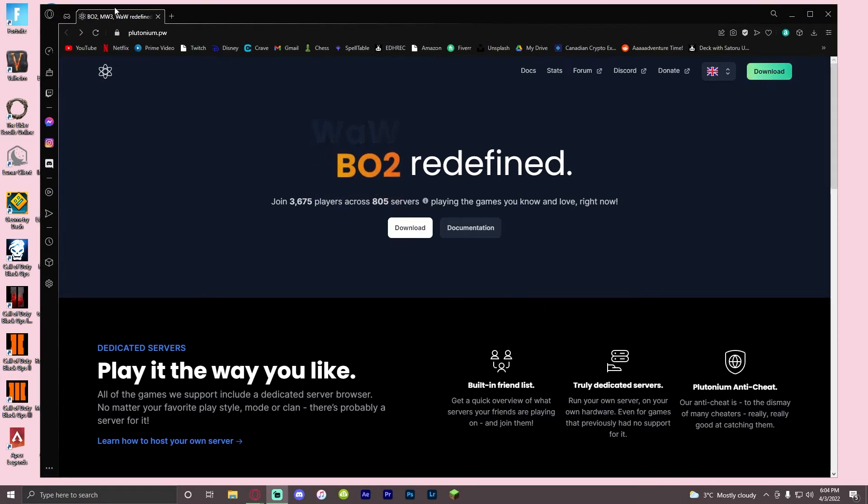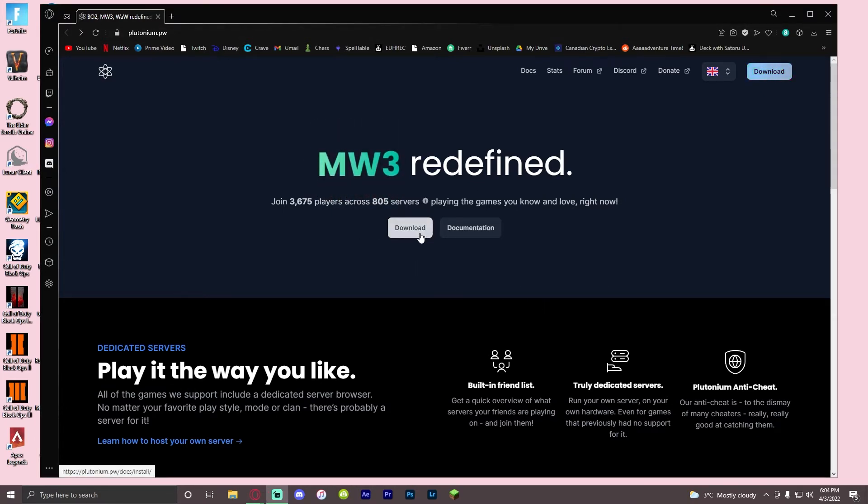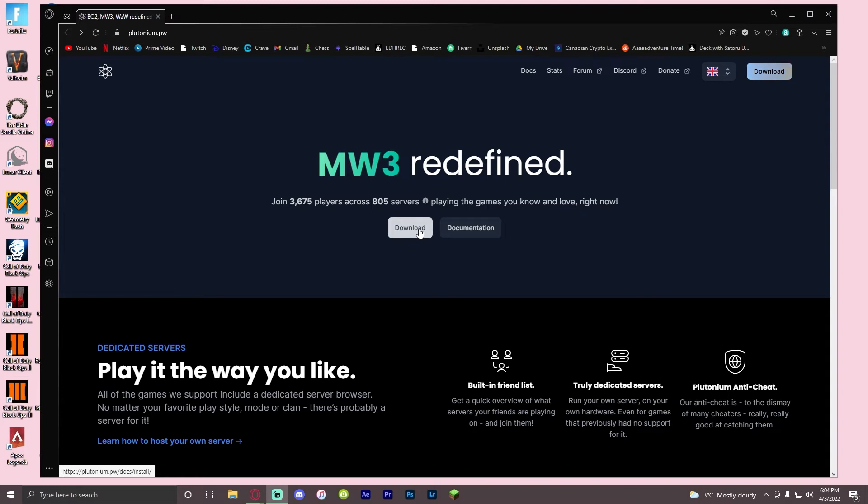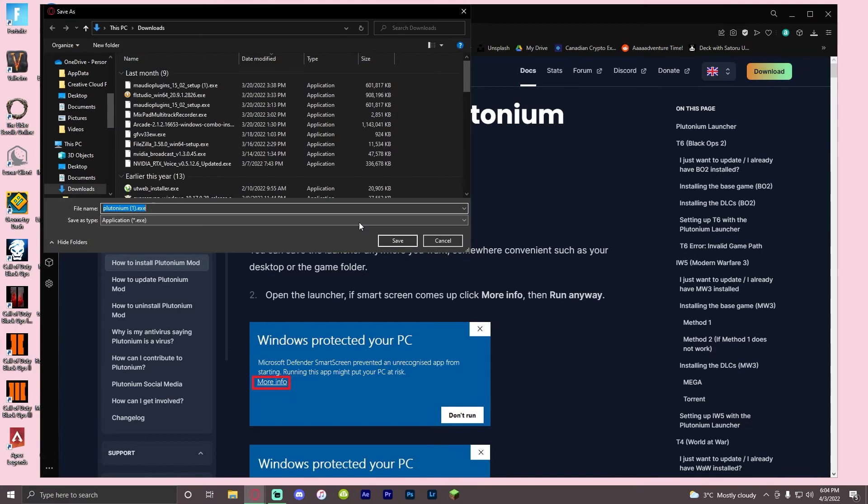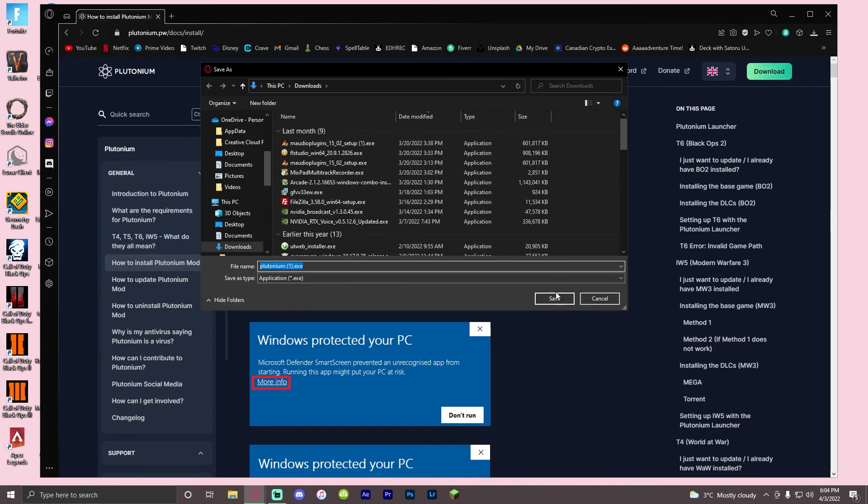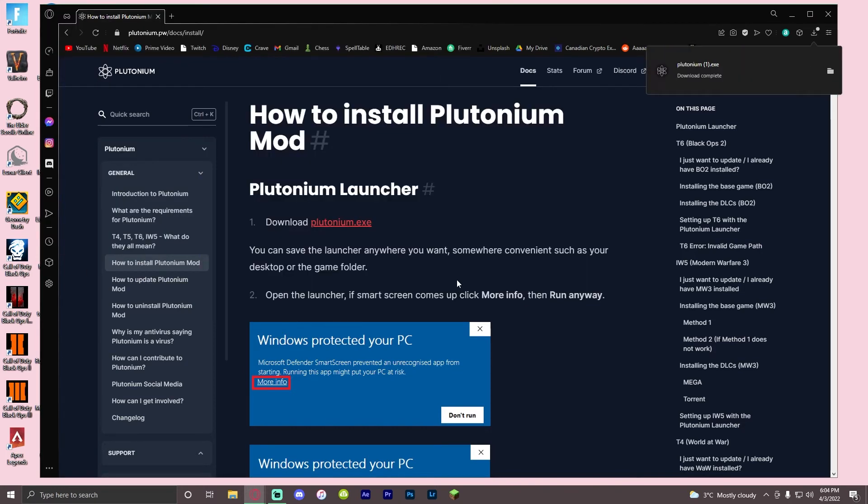Once you're on the Plutonium website, you're going to come to the homepage and click download. You're going to click on Plutonium exe and save that. It should download right here.